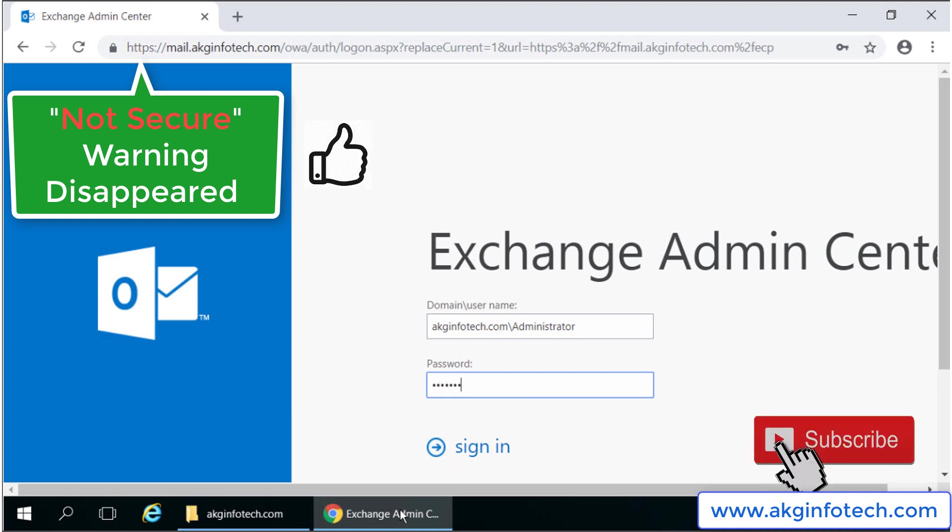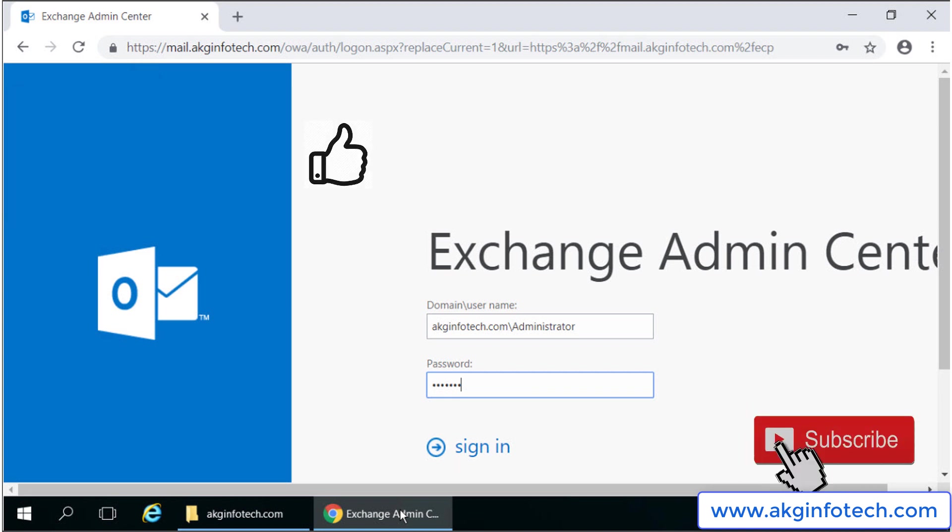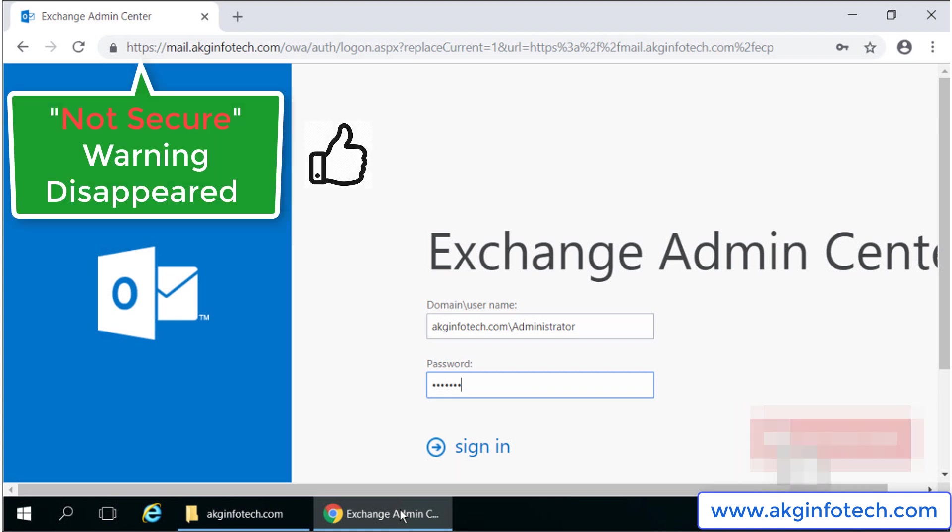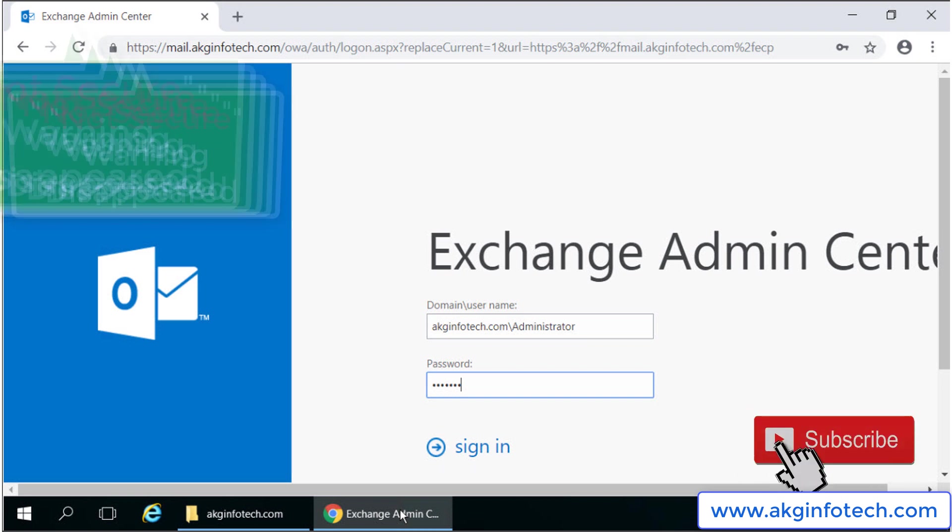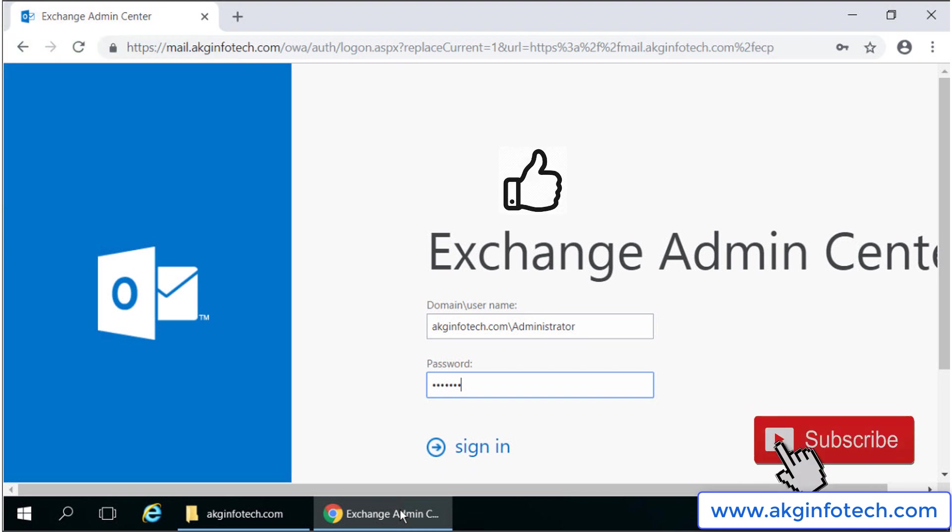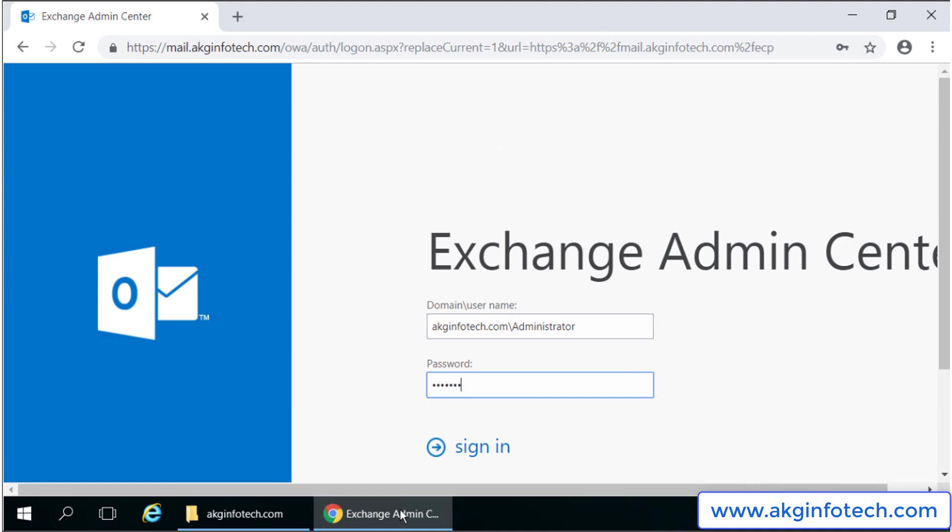Congratulations! The red warning message of not secure in the browser disappeared and our exchange certificate is fully functional. Now if I publish our exchange environment to the internet, it will open without any warnings in the address bar.